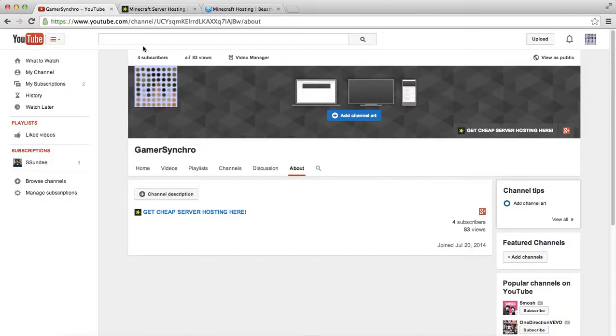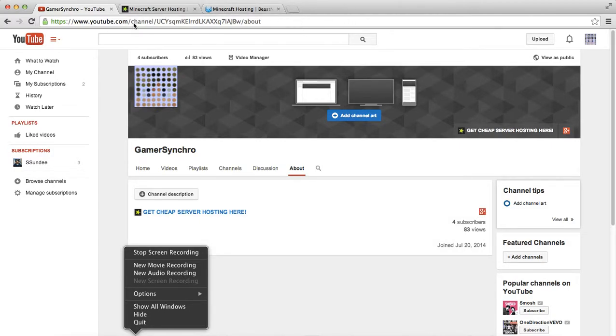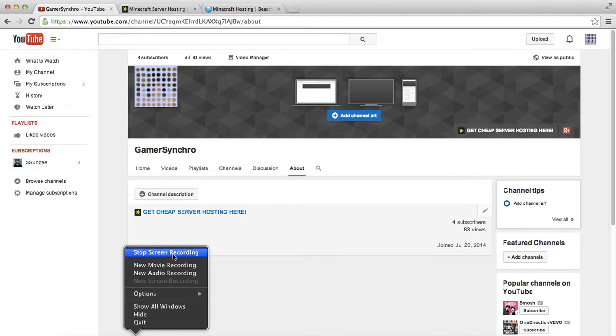So I hope you guys enjoyed this video. If you did, remember to leave a like, comment on my video, subscribe to this new channel, and yeah, thank you guys. I'll see you on my new channel. Peace!